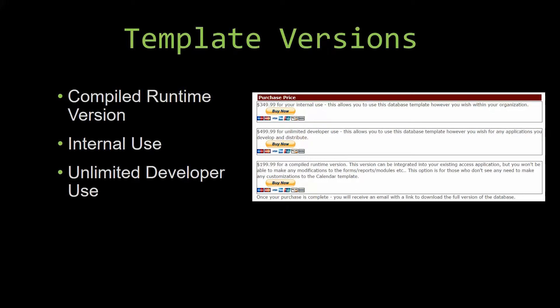With ShrinkWrap software, you do not receive the source code when purchasing the software, which means that you cannot update or customize the database as you wish.